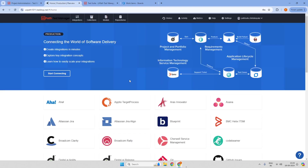When building an integration between Test Manager and any ALM tool using UiPath Test Manager Connect, we first need to understand the key concepts. There are four main key components: repositories, models, collections, and integrations.